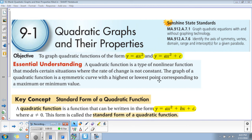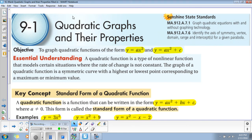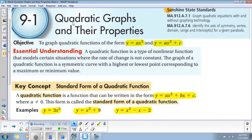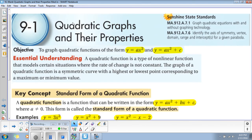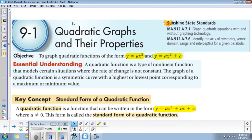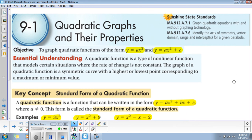I am lecturing from an already filled-in lecture notes because my board at home is not working. So today we're looking at section 9.1, which is quadratic graphs and their properties. What you're going to do today is graph functions in the form y = ax² and y = ax² + c.